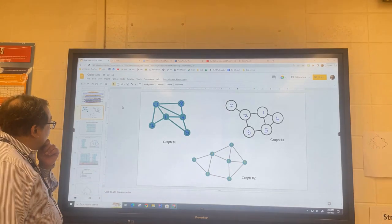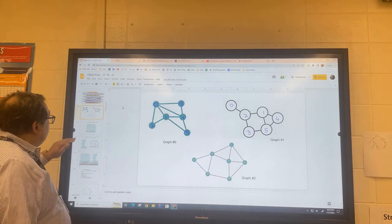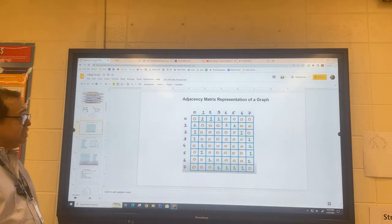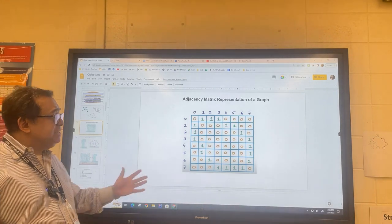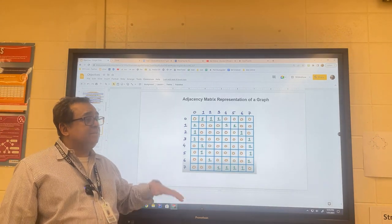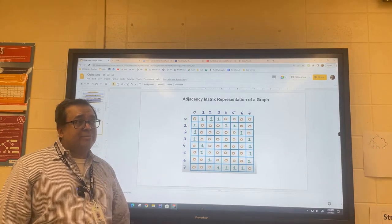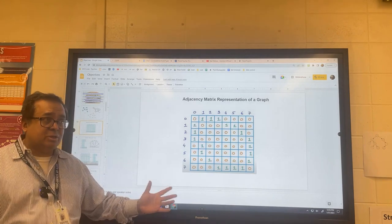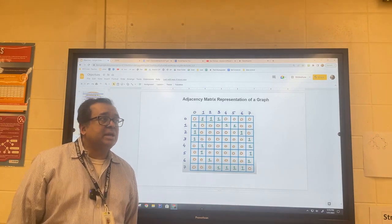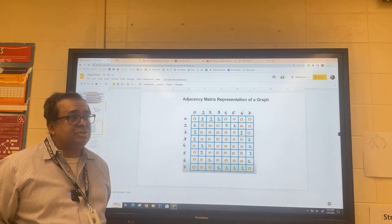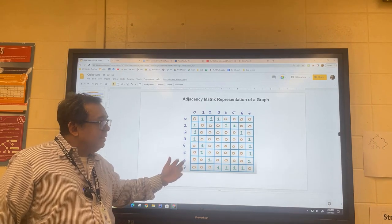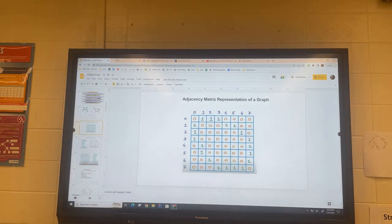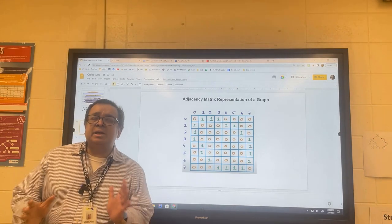Let's talk about where we left off, which is the adjacency matrix. We said that the adjacency matrix has some good properties and some bad properties. As a quick review, please discuss with the person next to you what's good about it and what's bad about it.